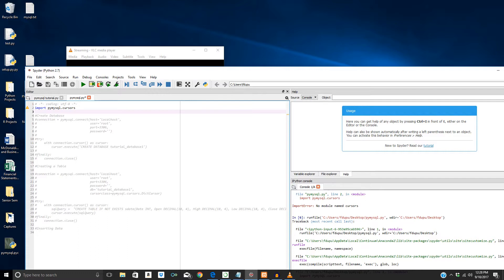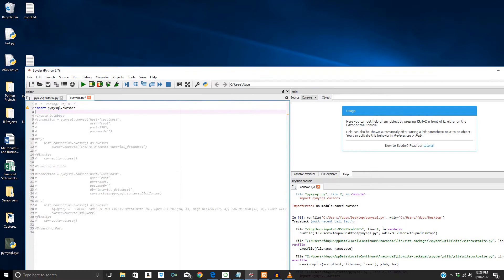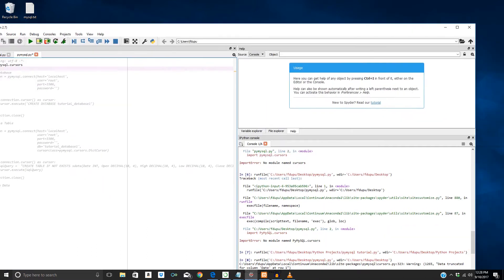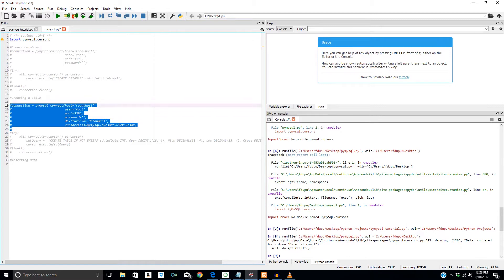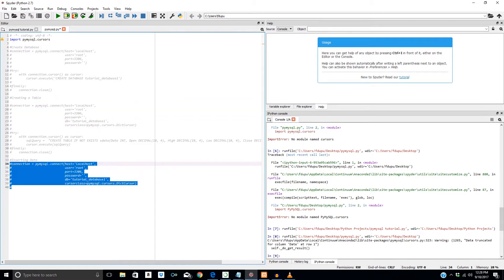Let me just minimize this and maximize this. The first thing we need to do is, again, establish our connection. For that, we can just copy and paste here in our comment.